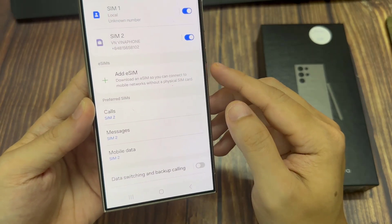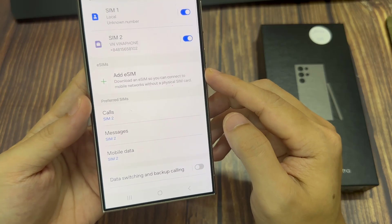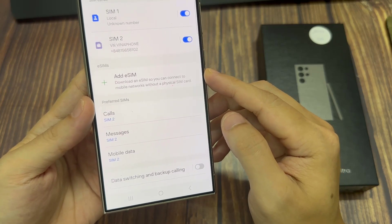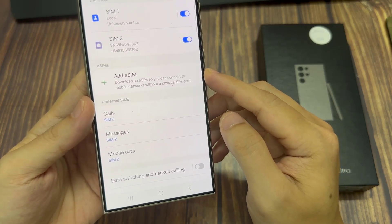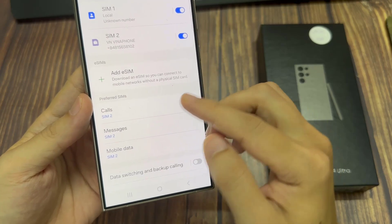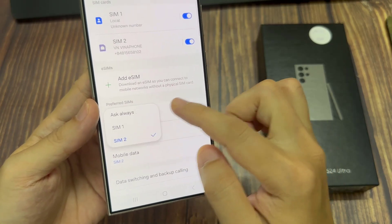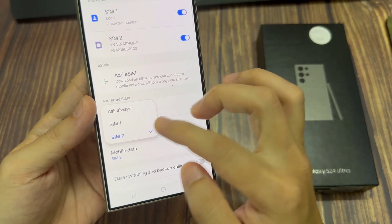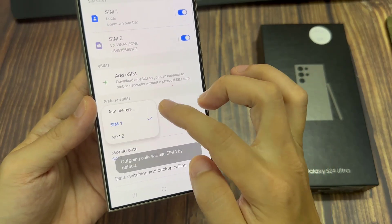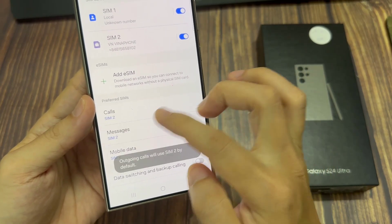Once you have both SIMs set up, you can tap on Calls, and from the pop-up you can select between SIM 1 and SIM 2. Similarly for Messages, you can tap on that to select between SIM 1 and SIM 2.